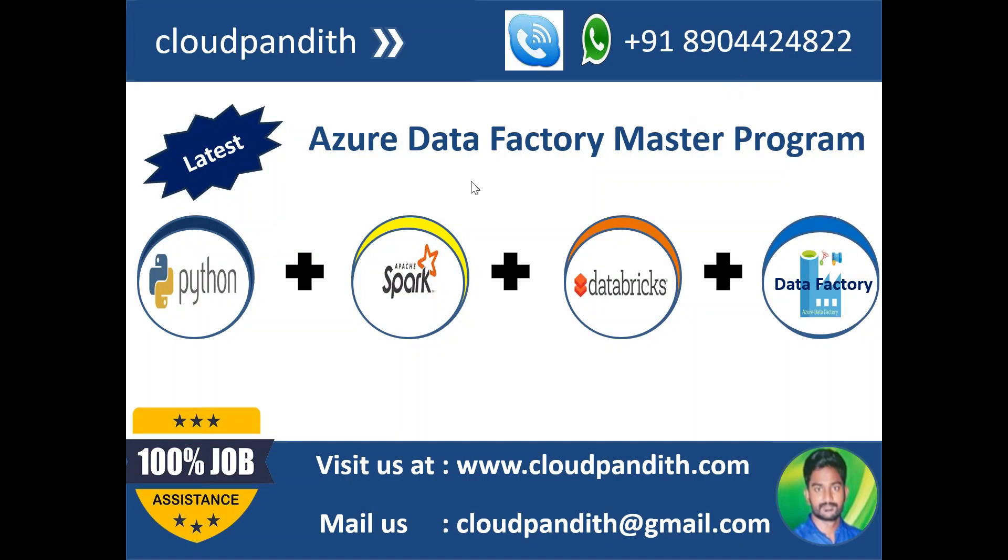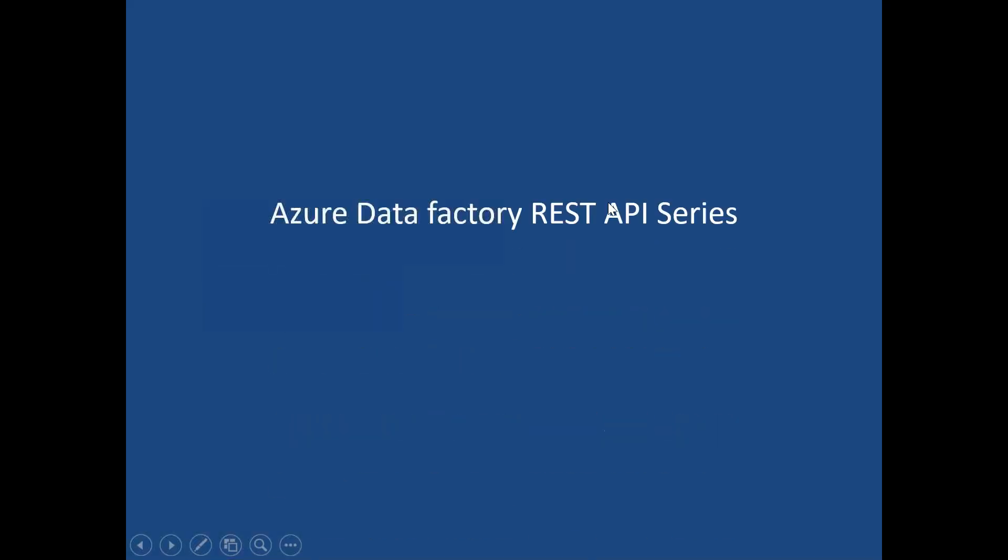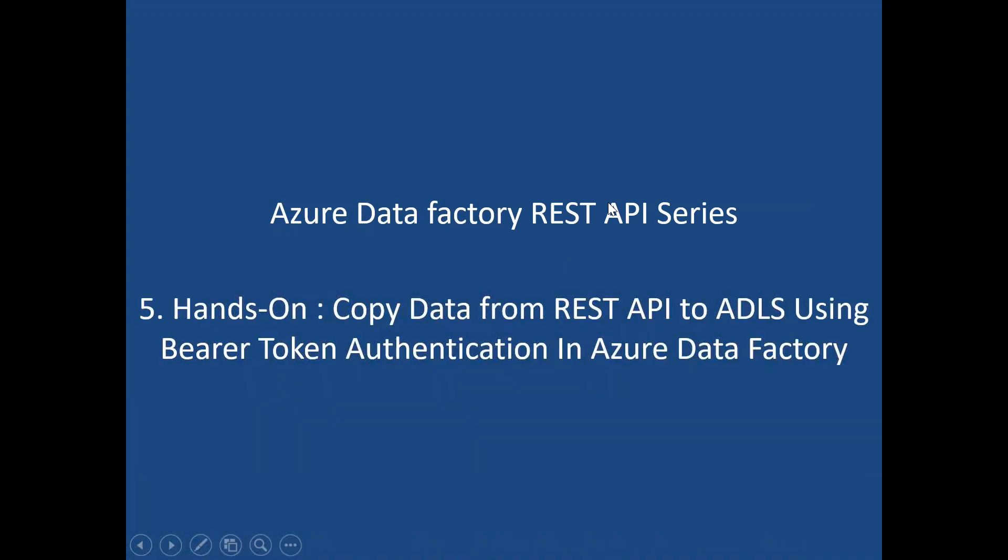Hi team, welcome to Cloud On IT. In this Azure Data Factory master program, in today's session we will talk about how to copy data from REST API to ADLS using bearer token authentication in Azure Data Factory.